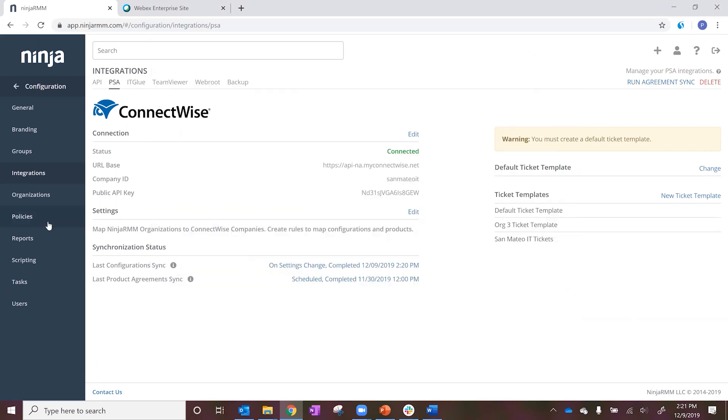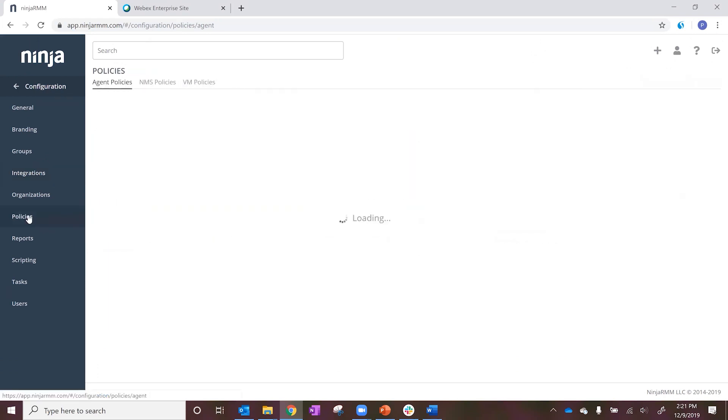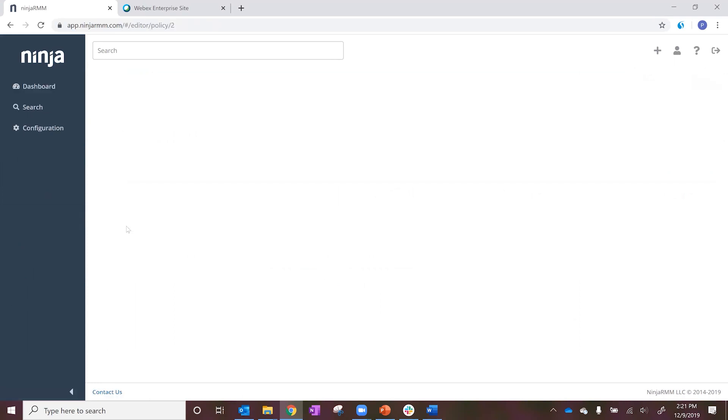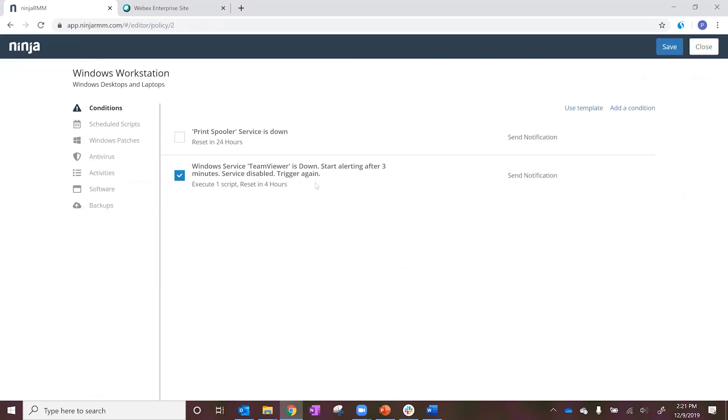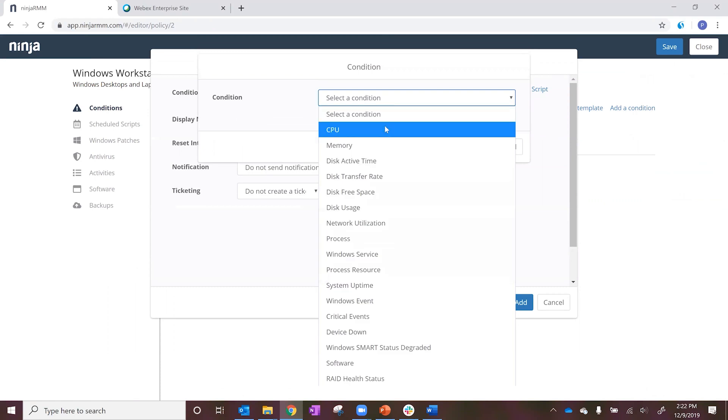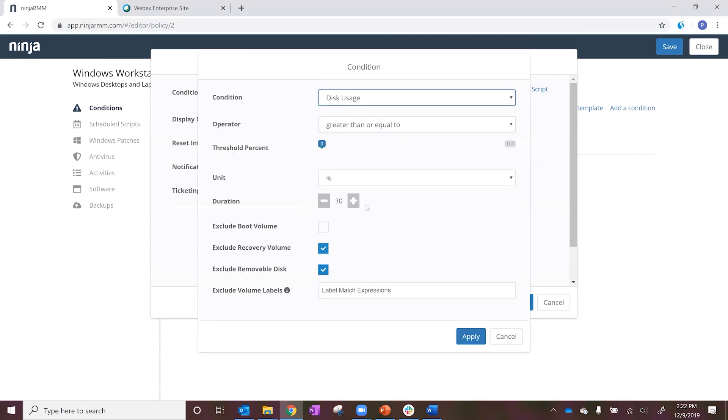Tickets can be automatically created in Ninja RMM by policy conditions, scripts, activities, or antivirus triggers, or via individual device remediation actions.